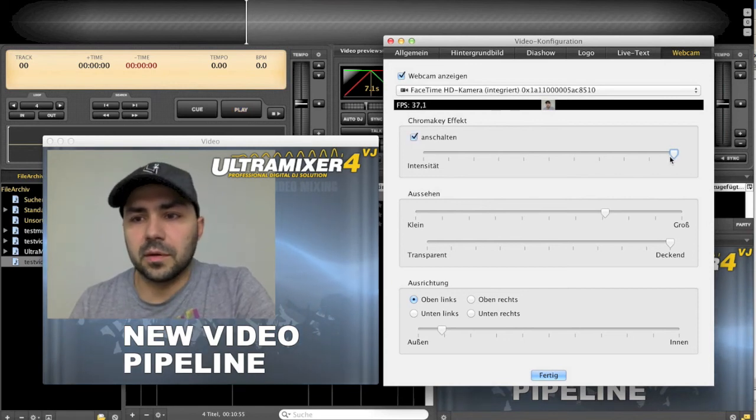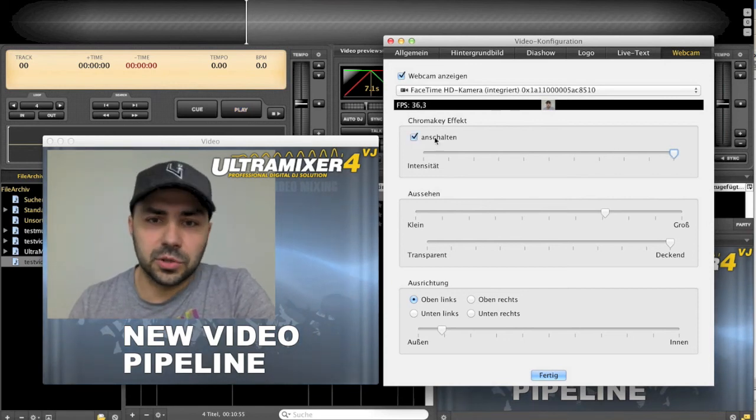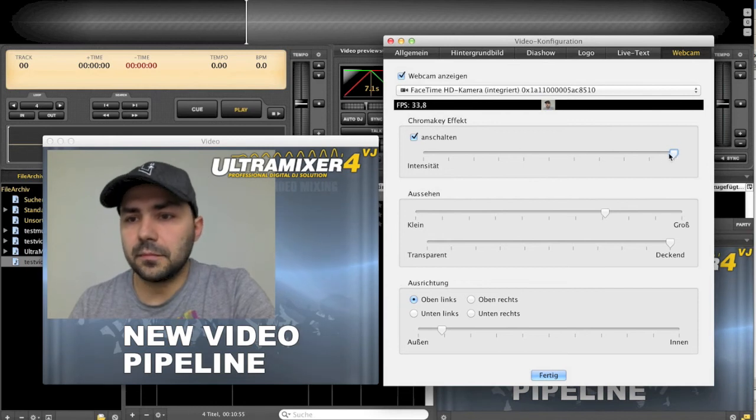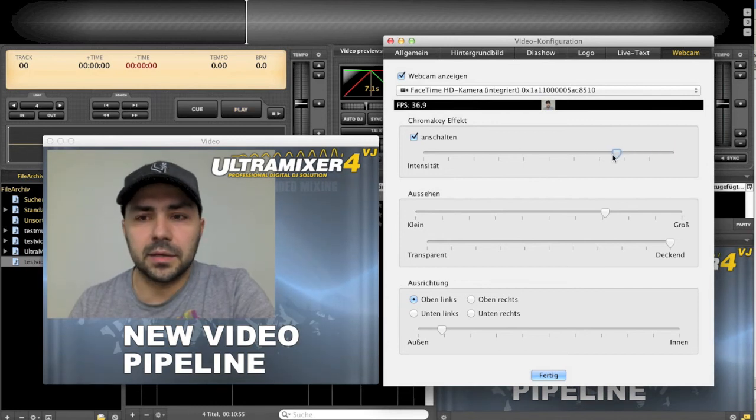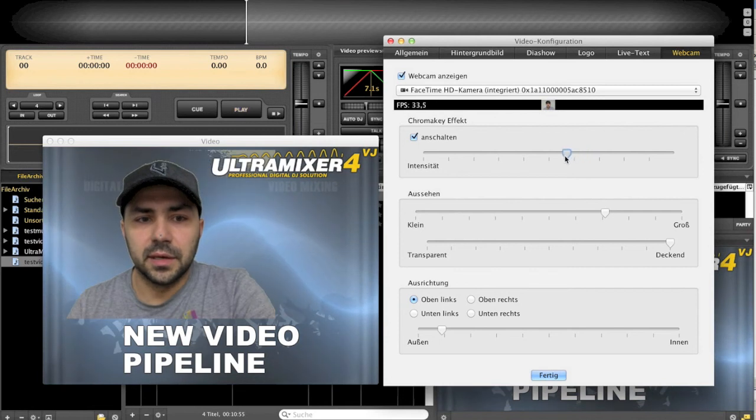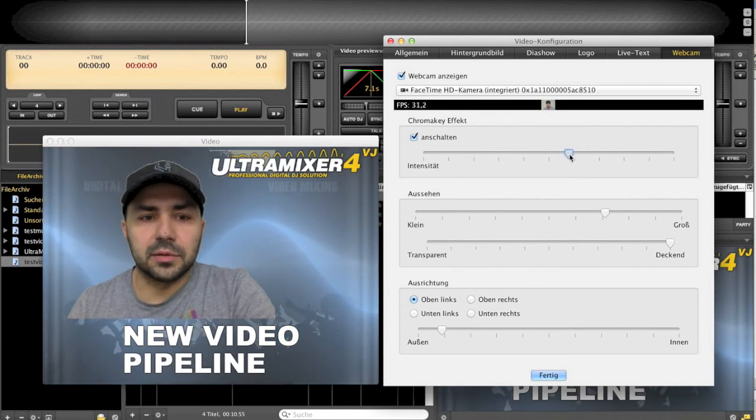I would like to show you, you can enable it. And if you just adjust the slider here, then you will see the background will vanish.